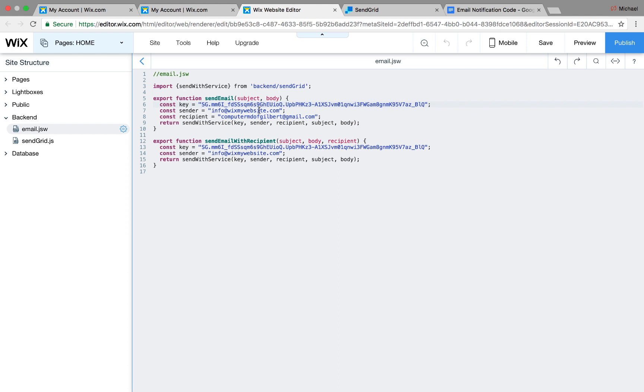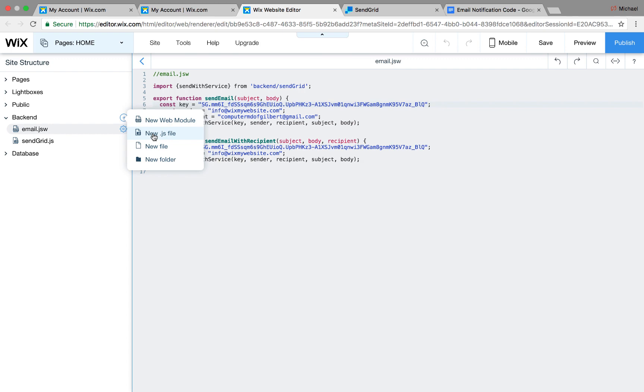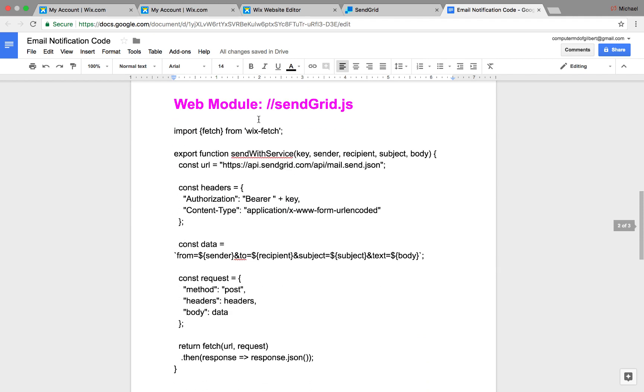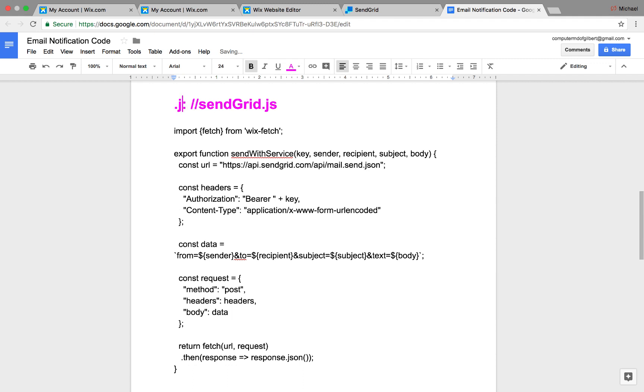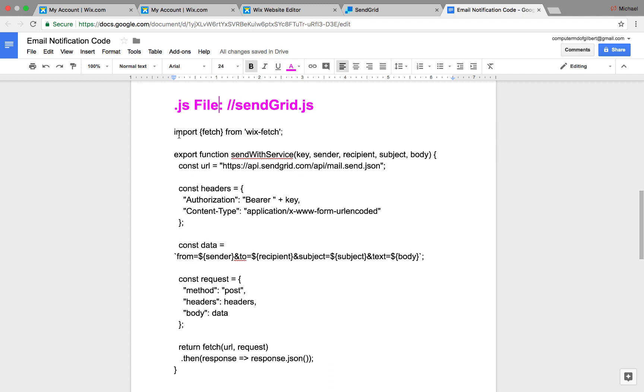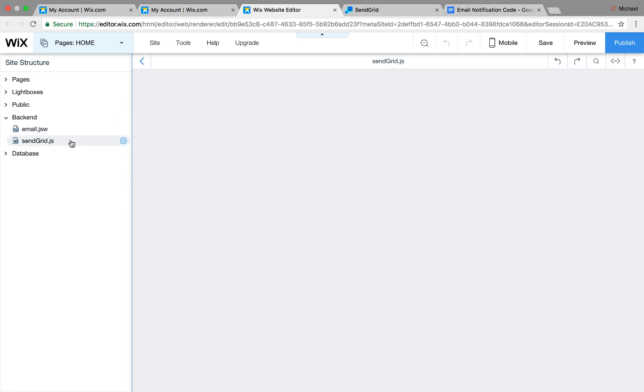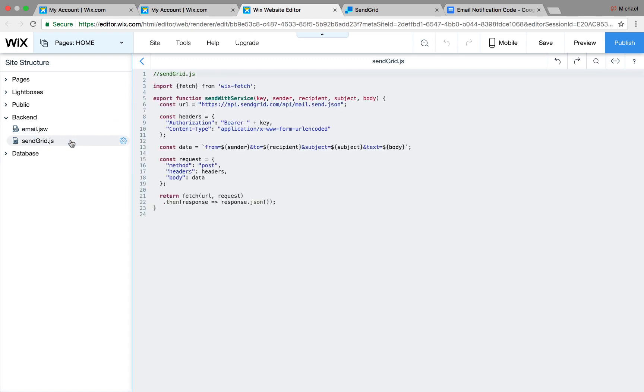Once you've adjusted the information correctly, we can move into our second part. In this case, again, you would go to backend, but this time you would go new .js file, and this is going to be a different file. If you see our code here, we're going to change this right now, .js file. And what you're going to do is you're going to copy this code as is and take it, paste it right in here, and you'll get sendgrid.js.